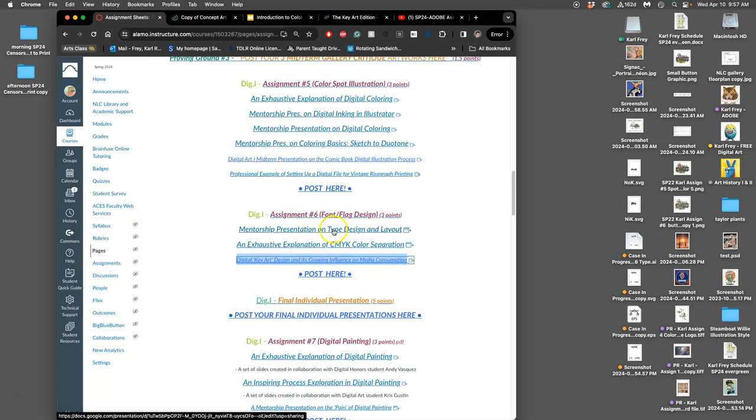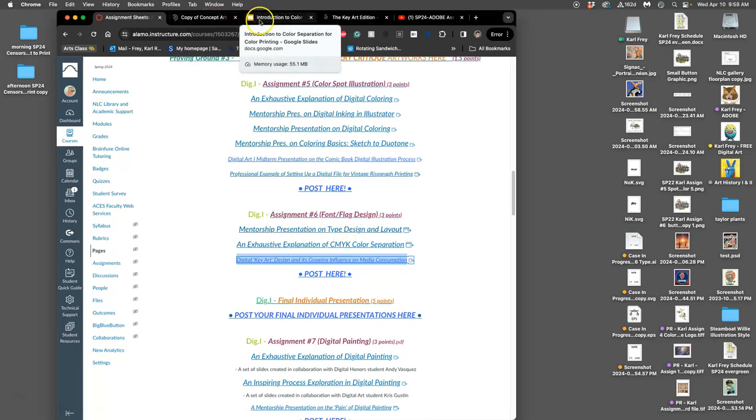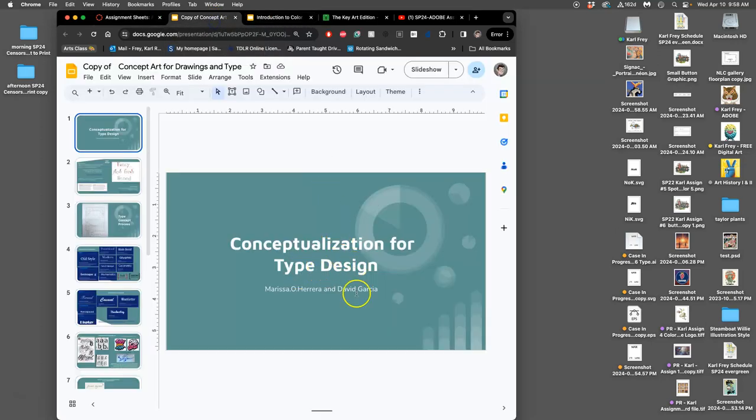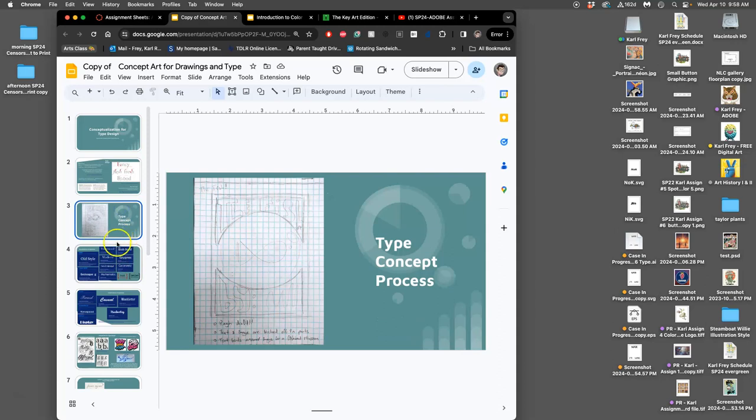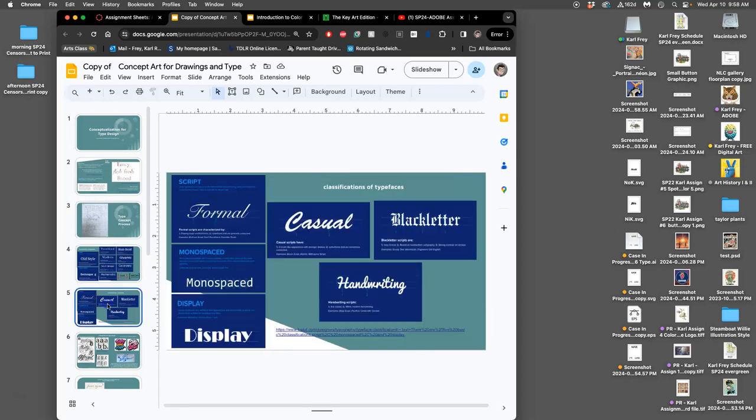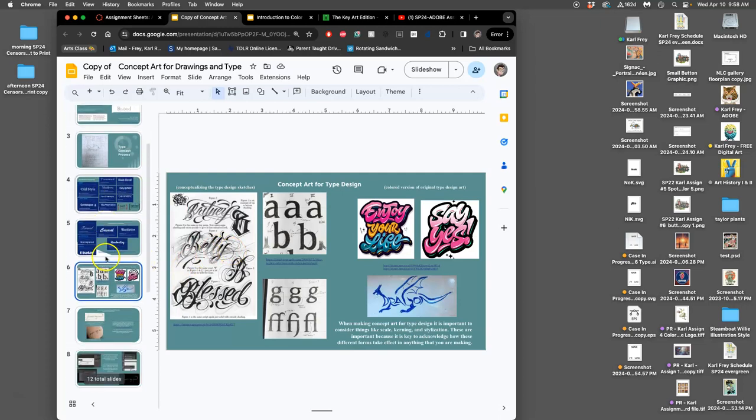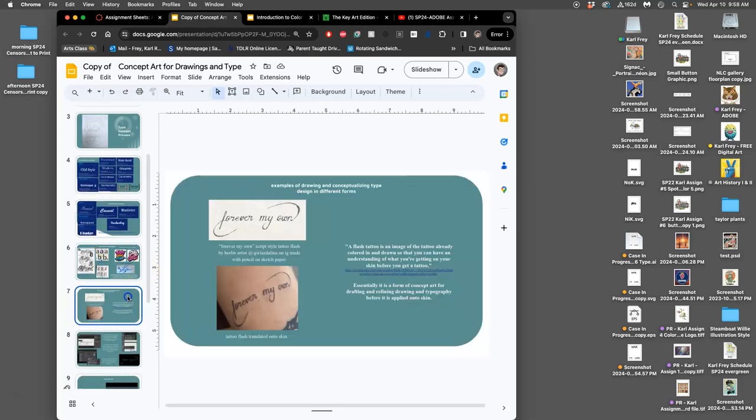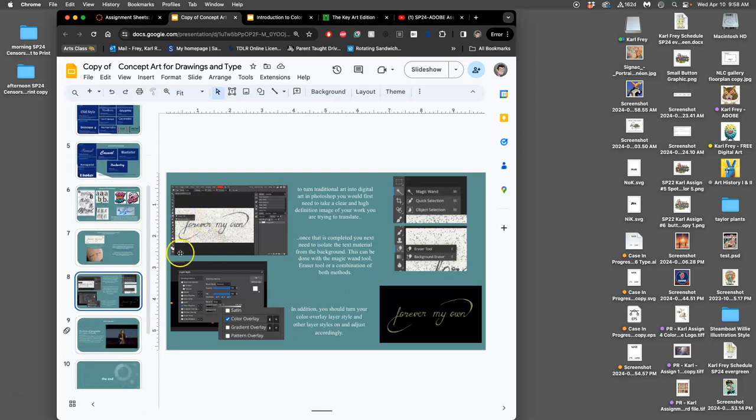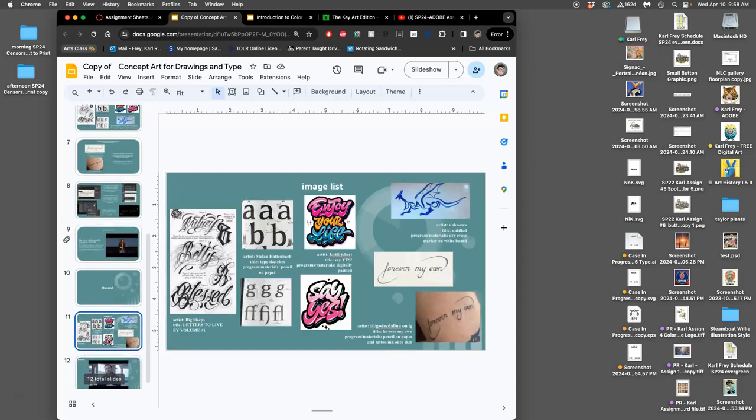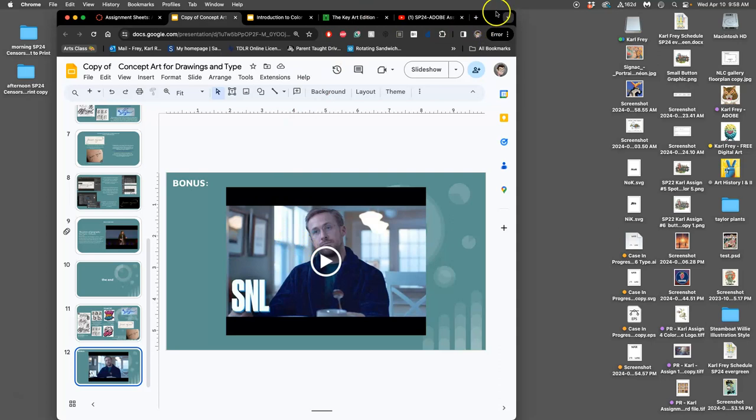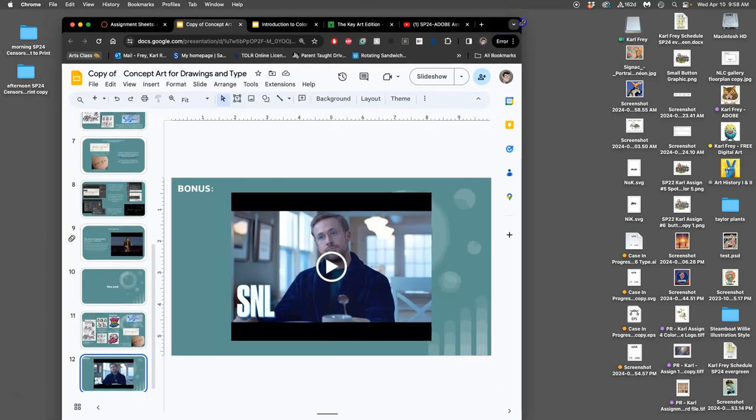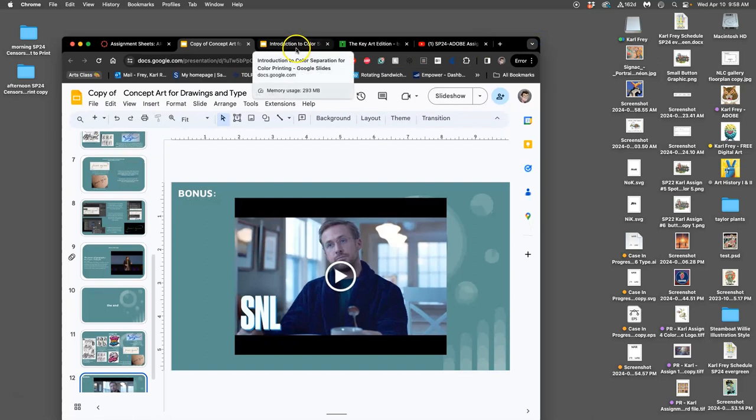We have a mentorship presentation done by a digital honors student on how to conceptualize type design. It goes through the type-blocking sketch, how you can modify from existing typefaces, how you can get inspiration from custom type work, and then how you can build it on your own. Then they include this wonderful little bonus video from SNL, which I can't recommend enough, but I can't put it in a YouTube video without violating copyright. But I definitely recommend you check it out. It's hilarious and it talks to modifying existing typefaces.